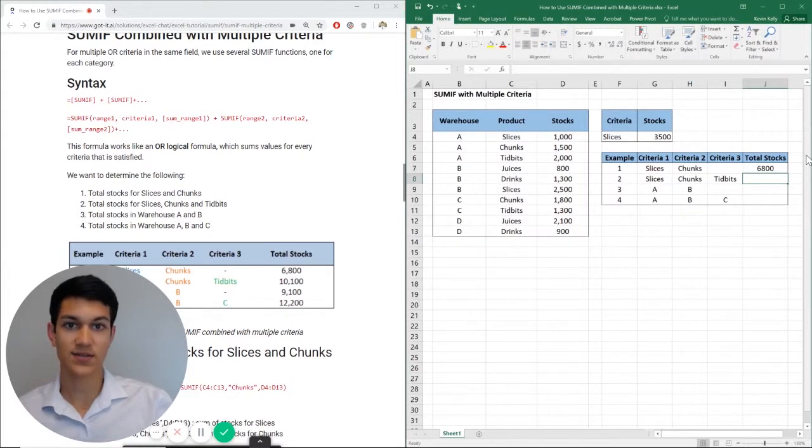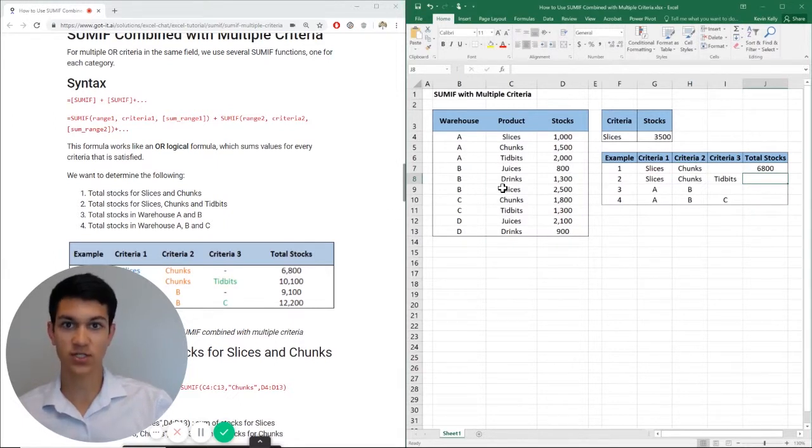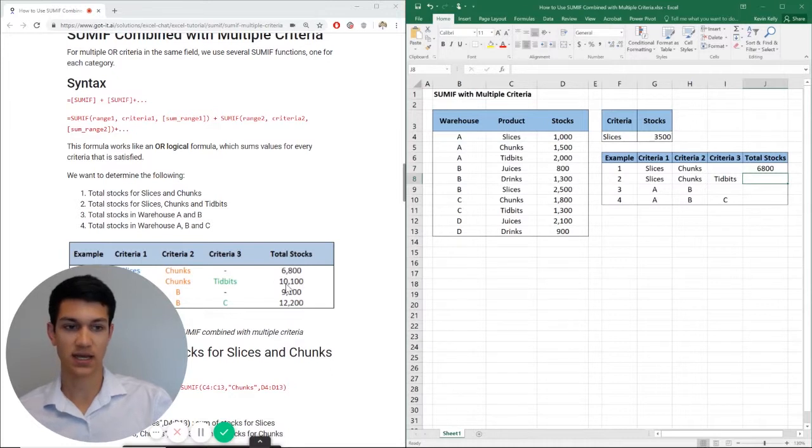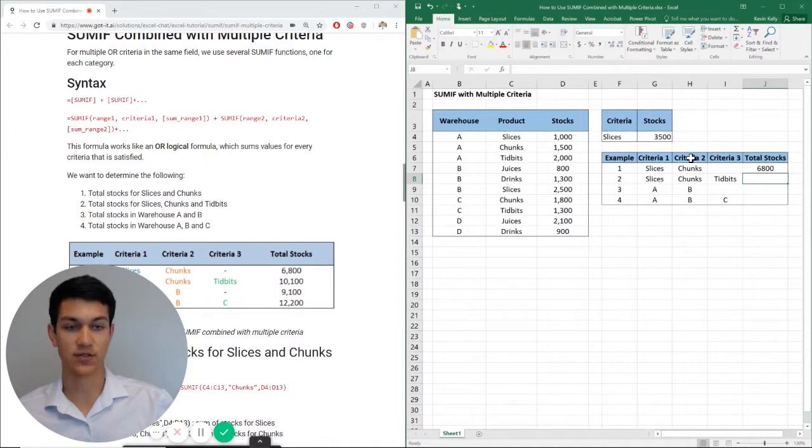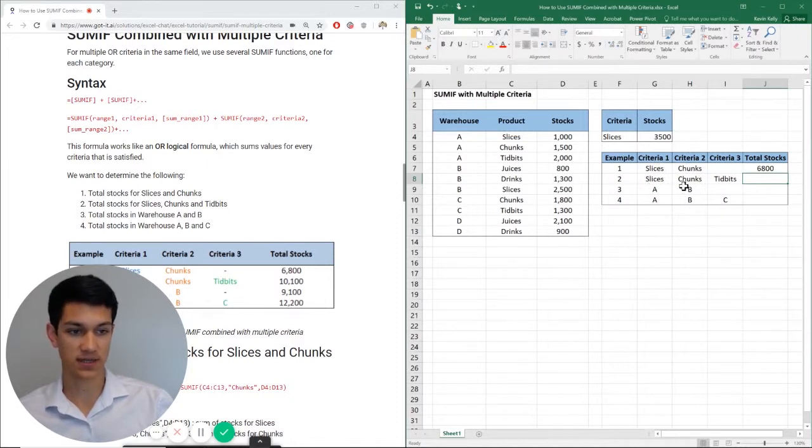As you can see, we have 6,800, which if you look over here at the Excel chat article is correct. That is the criteria with slices and chunks, add them all together, you get 6,800 and you can do the rest of these on your own. It's the same concept.